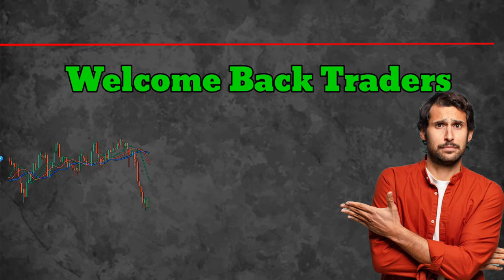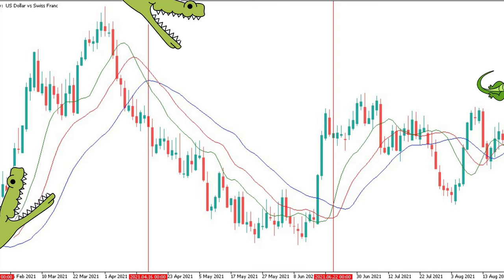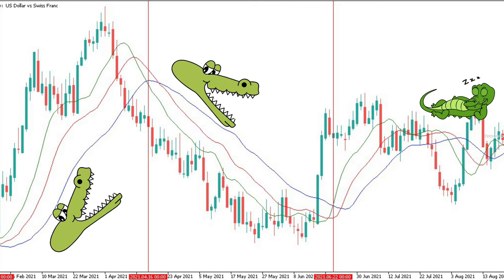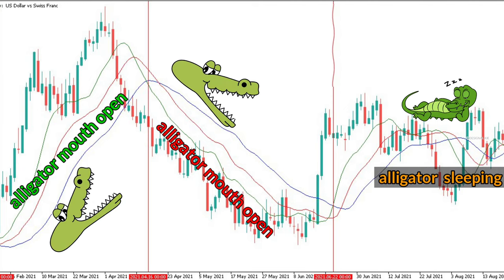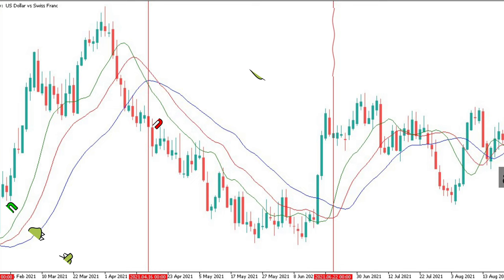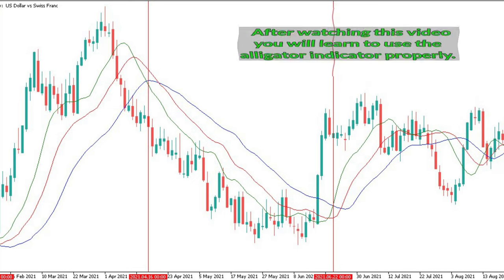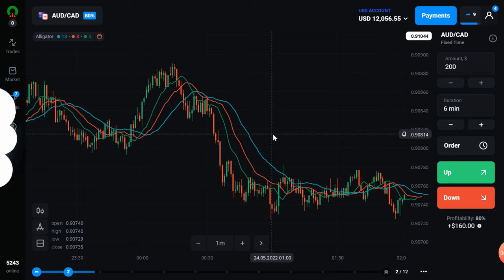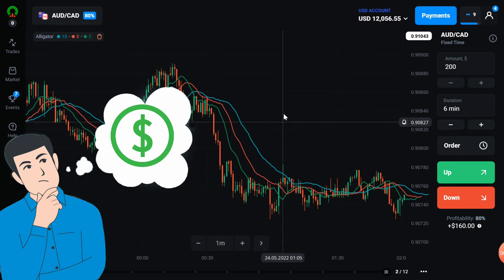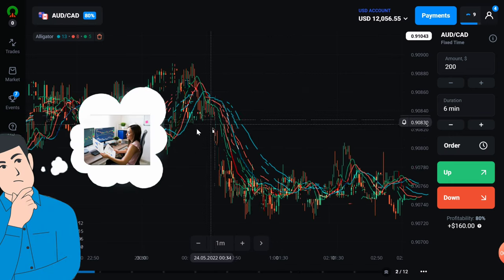Hello friends, have you made profit by using the alligator indicator properly? You must have seen a lot of winning trades on YouTube using the alligator strategy. But do you still win trades like them or lose your money? You can definitely win, but after understanding the alligator indicator well, can you make profit using the alligator indicator like a professional trader?